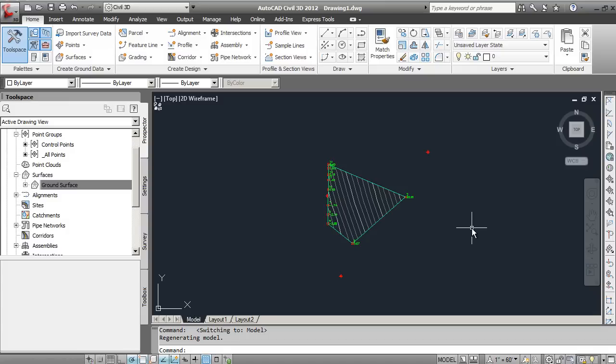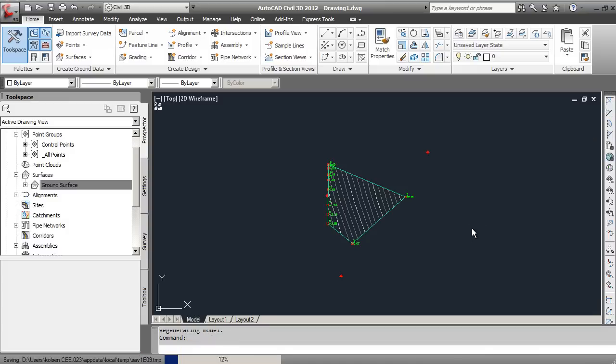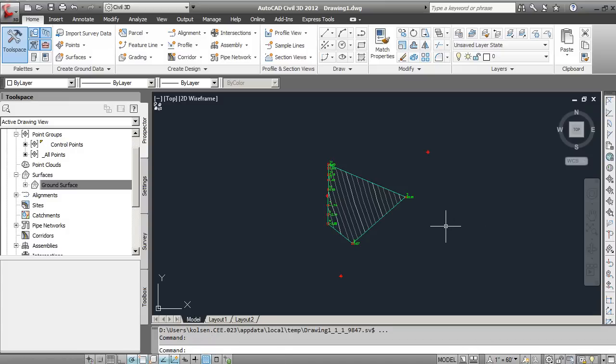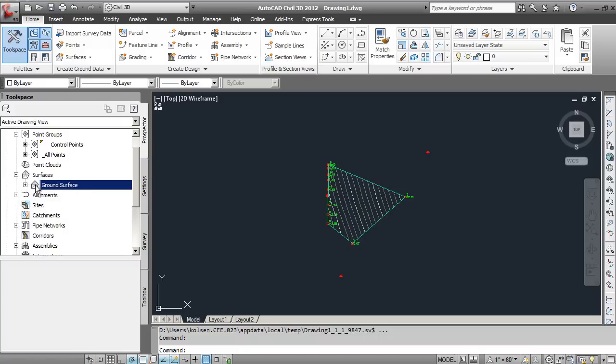In this tutorial, I'll show you how to change the display settings for your surface. We've got our surface here with contour lines currently existing.